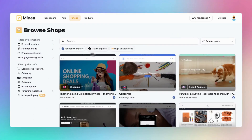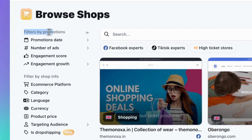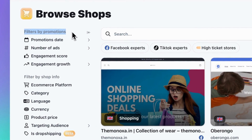Here on the Advanced Filters sidebar, you'll find two types of filters: those related to promotions — the ads that a store runs — and filters based on shop information.